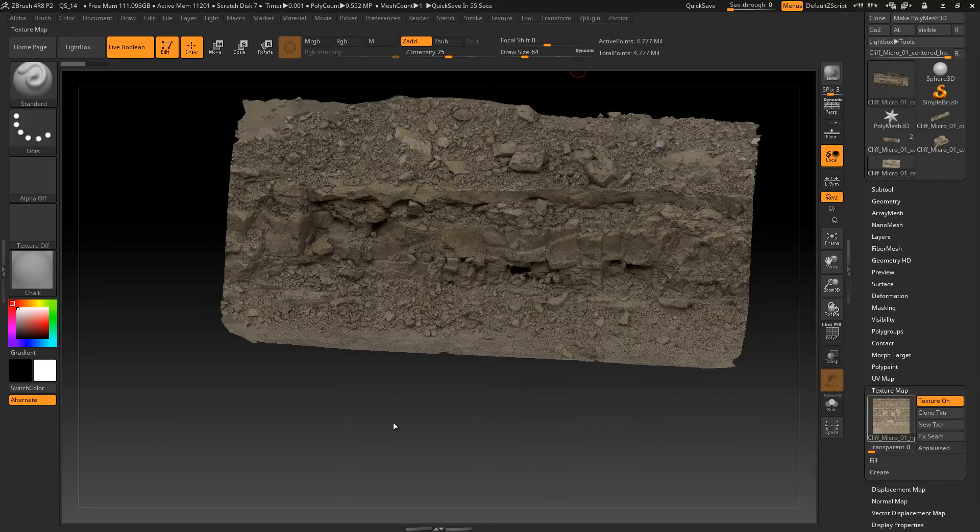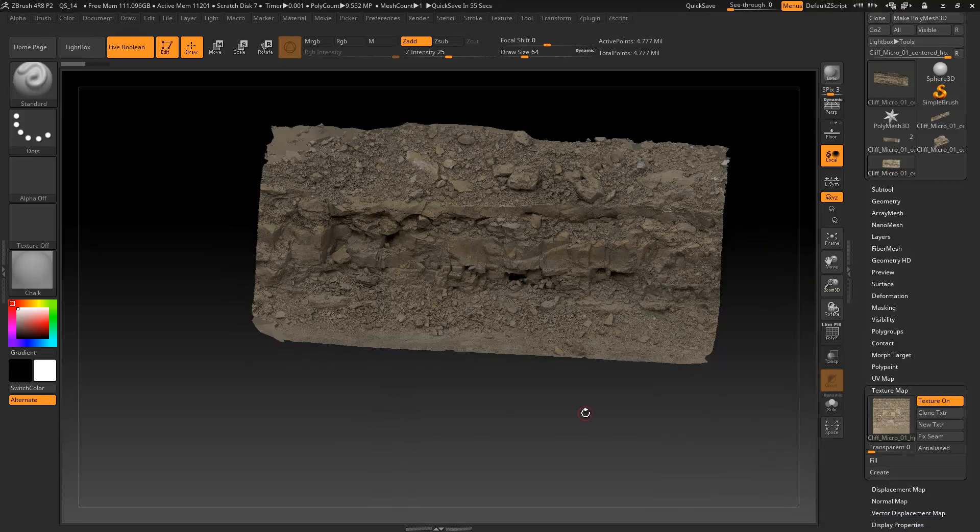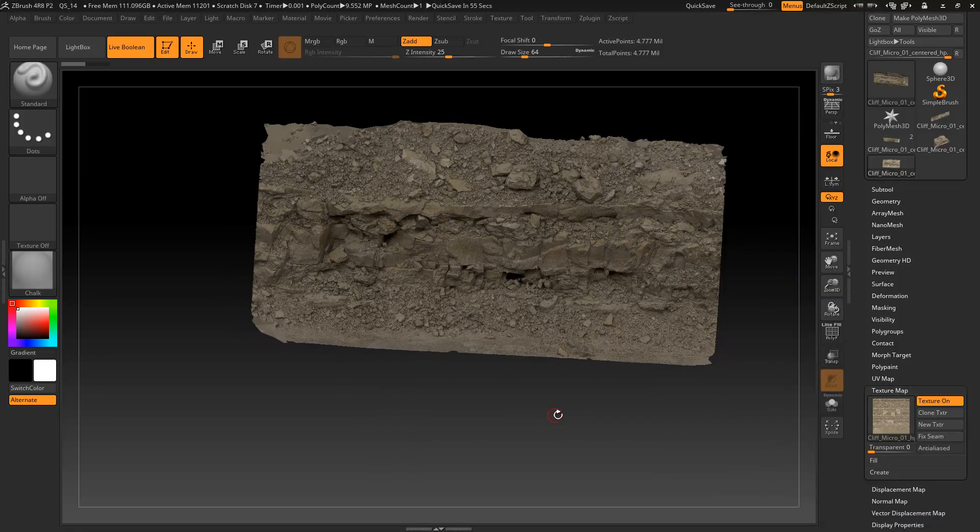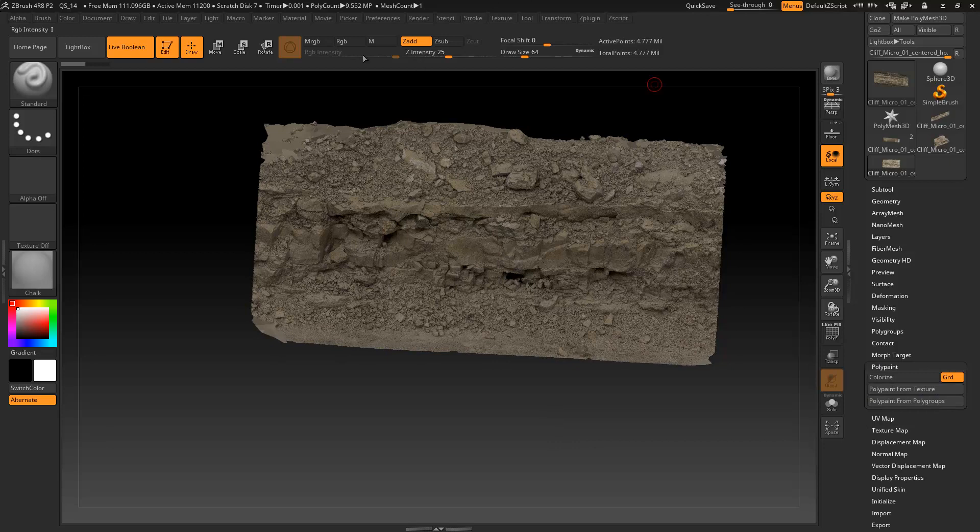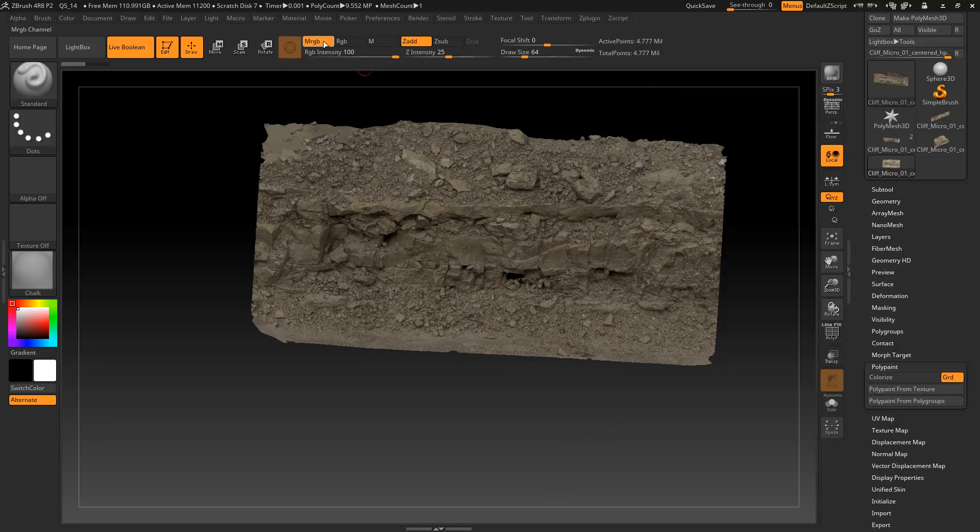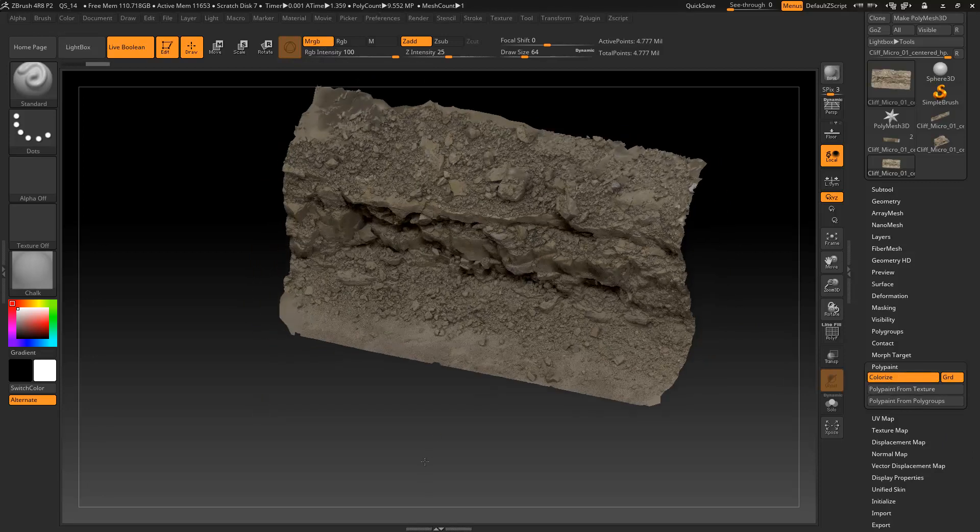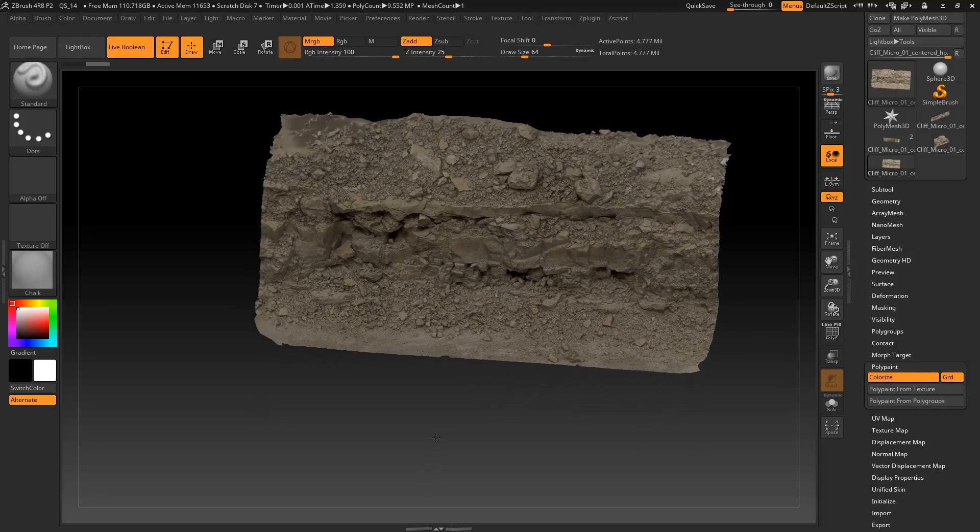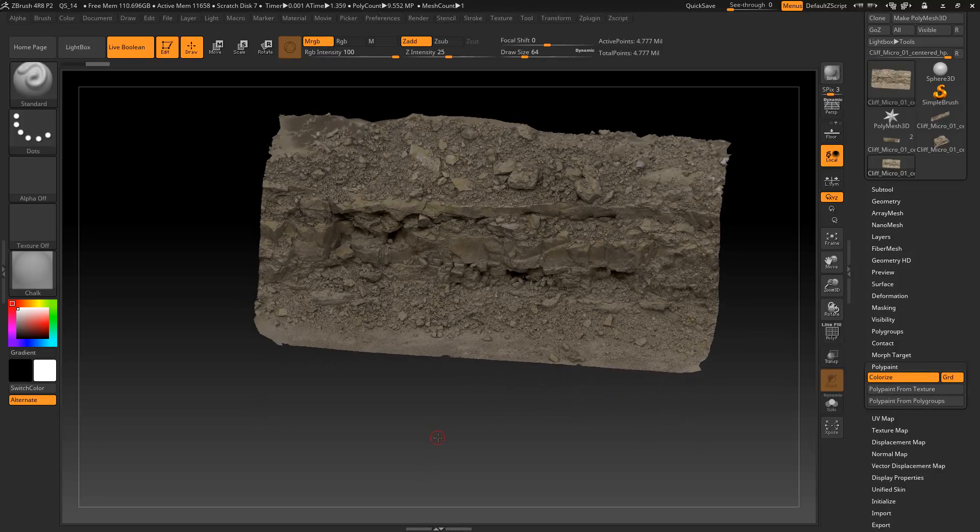Now one thing that we have to do here when using booleans is we need to go ahead and convert this over to poly paint because boolean operations don't play nice with textures or UV coordinates. So turn on your MRGB then poly paint from texture and now this is baked down into vertex colors.